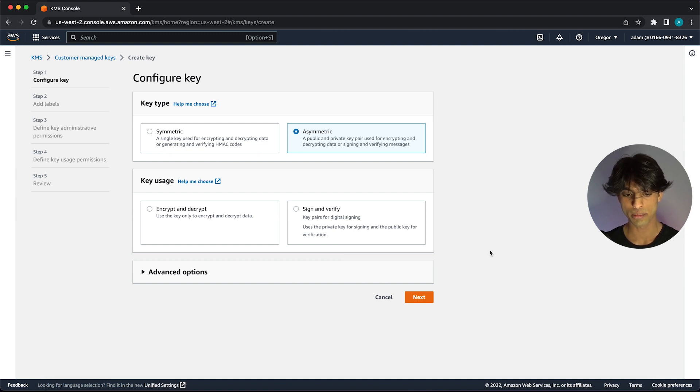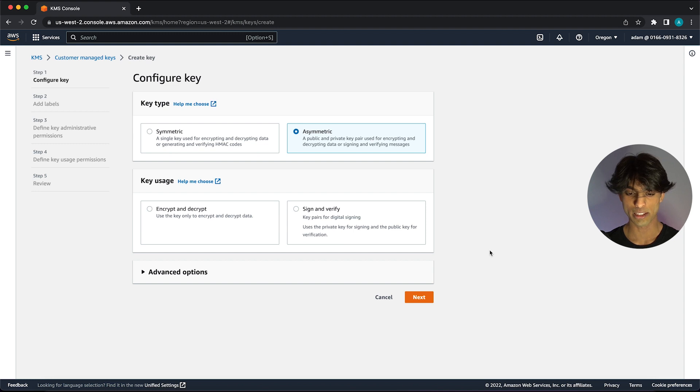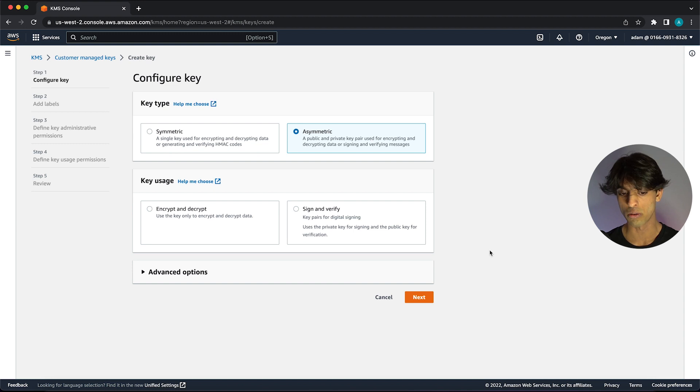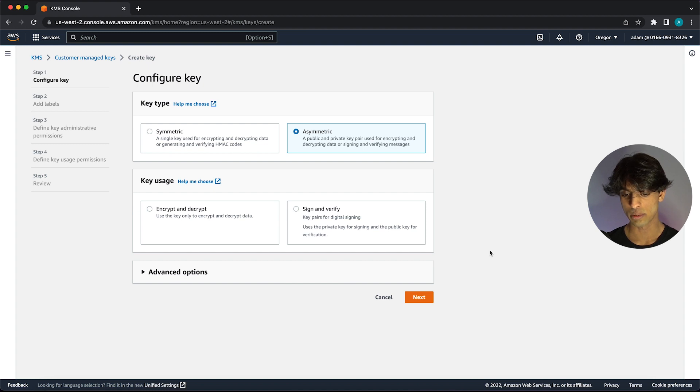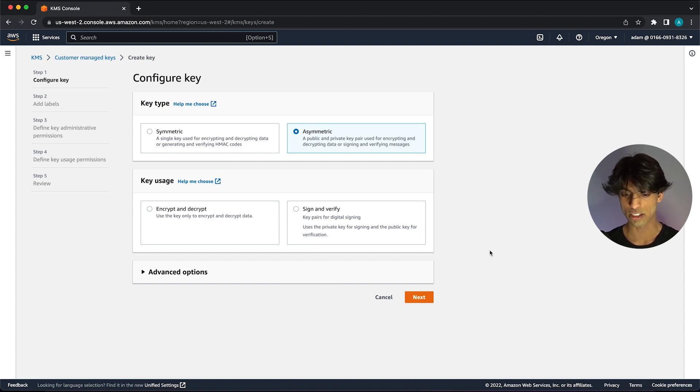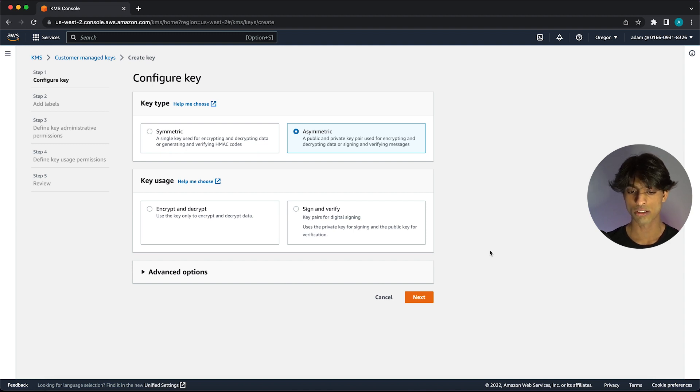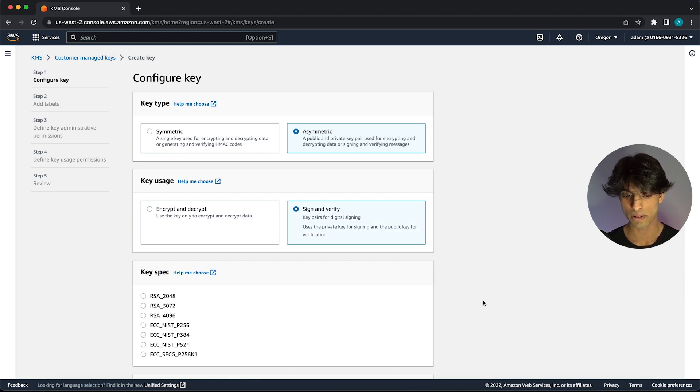The other thing we need to select here at the bottom where you see key usage is it says encrypt and decrypt versus sign and verify. You could probably guess here what we're going to select, but encrypt and decrypt is for when you want to encode messages securely. Whereas in our case, we want to sign and verify messages to show that a specific authority that owns the private key is actually authorizing a specific transaction to occur. That's what we want to do on the blockchain. So I'm going to select this sign and verify method here.